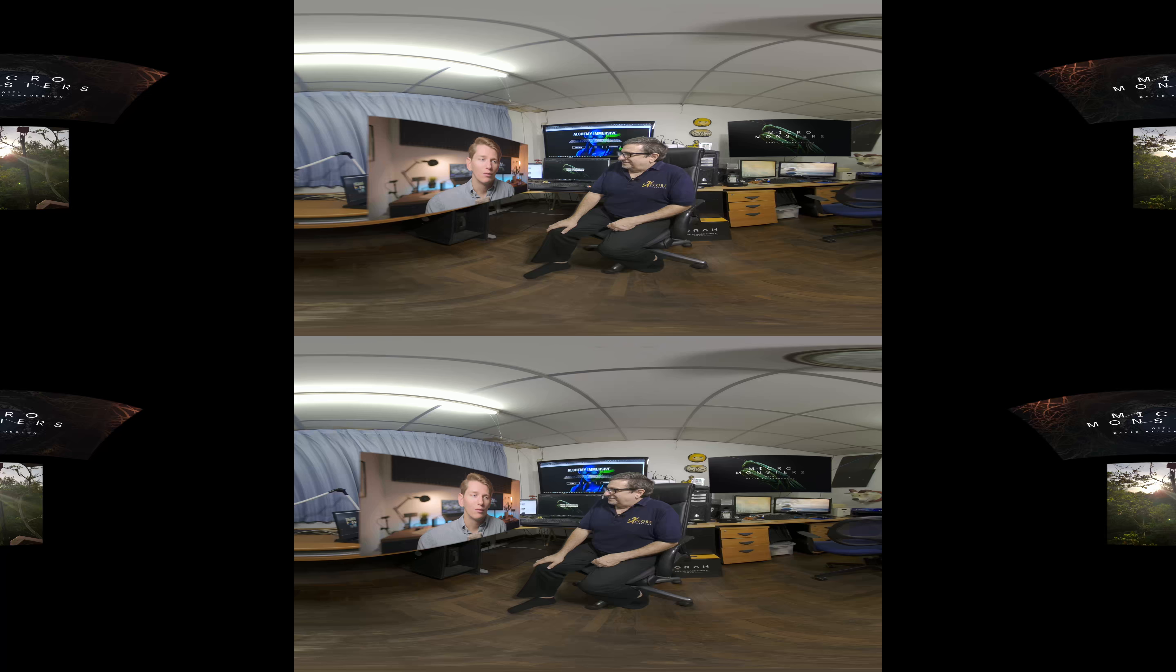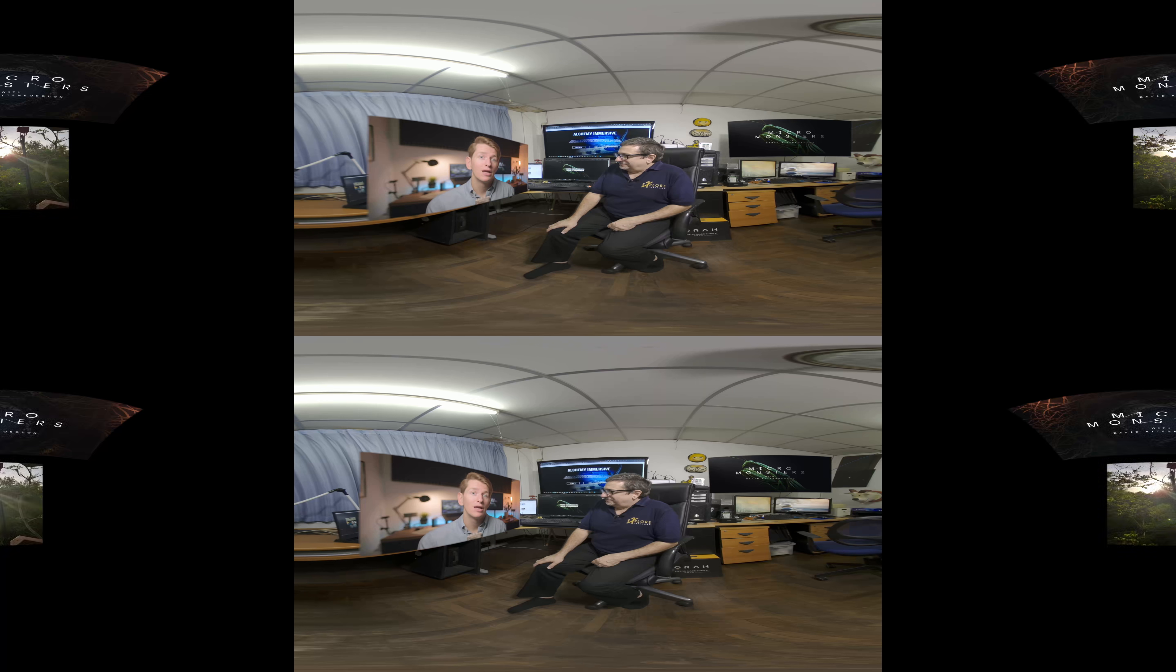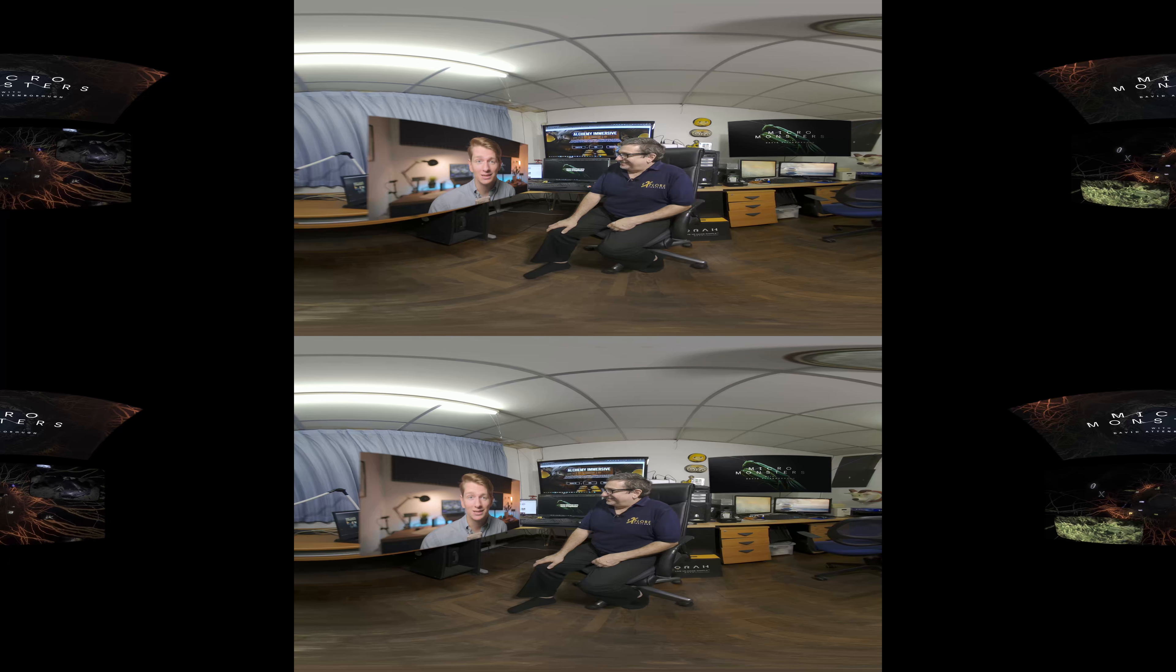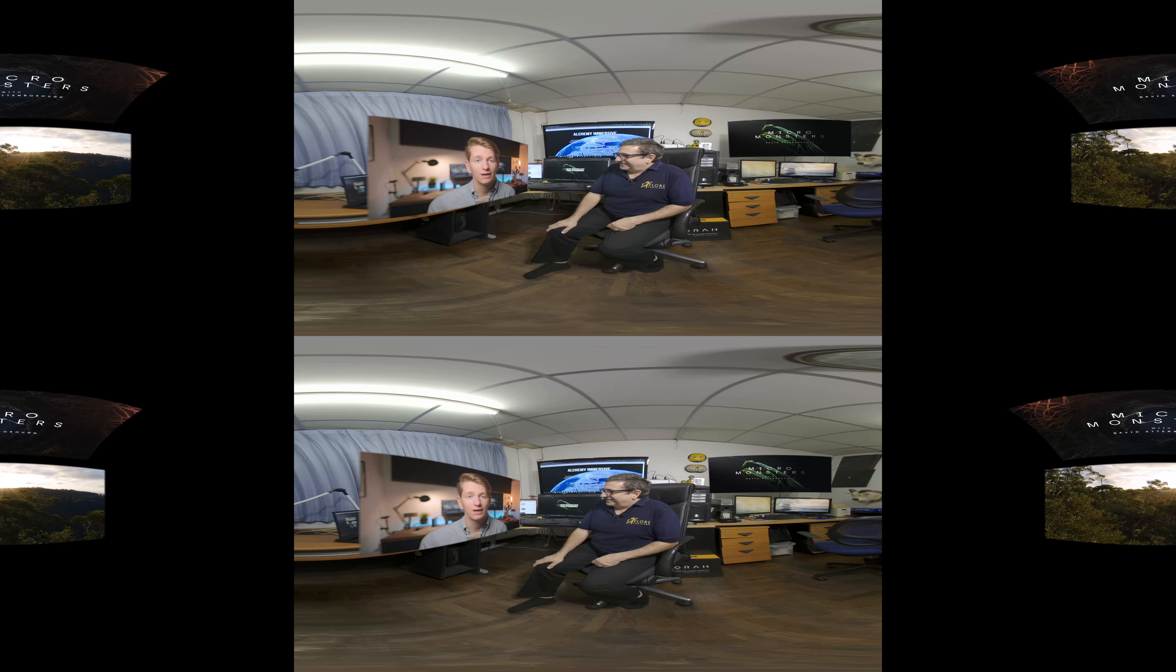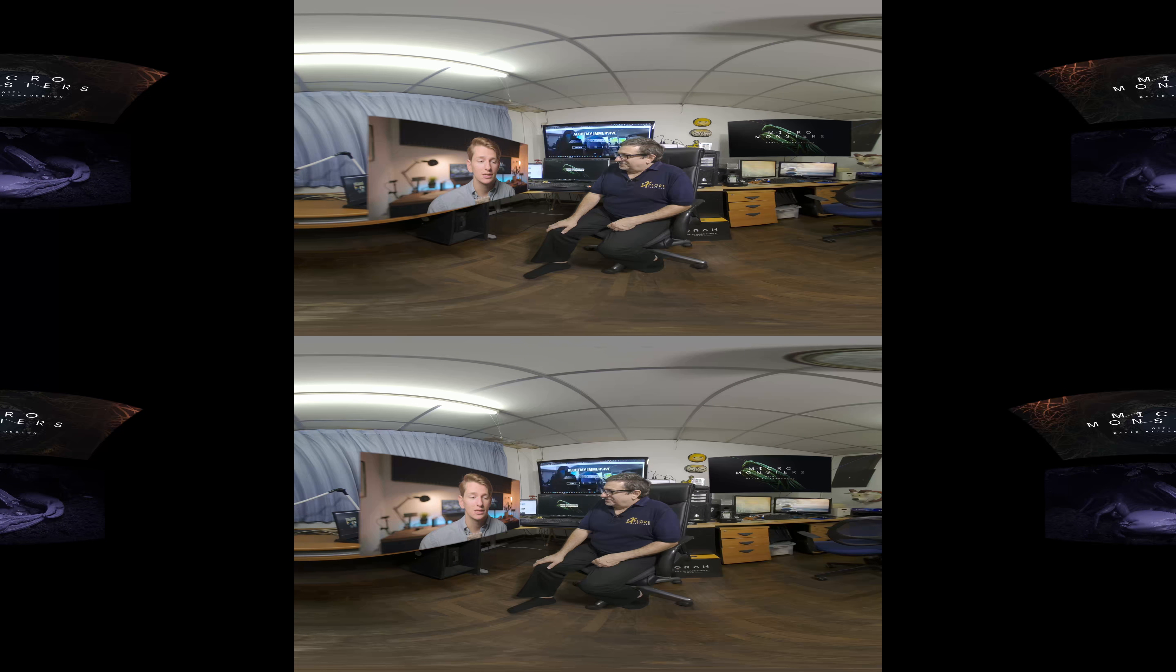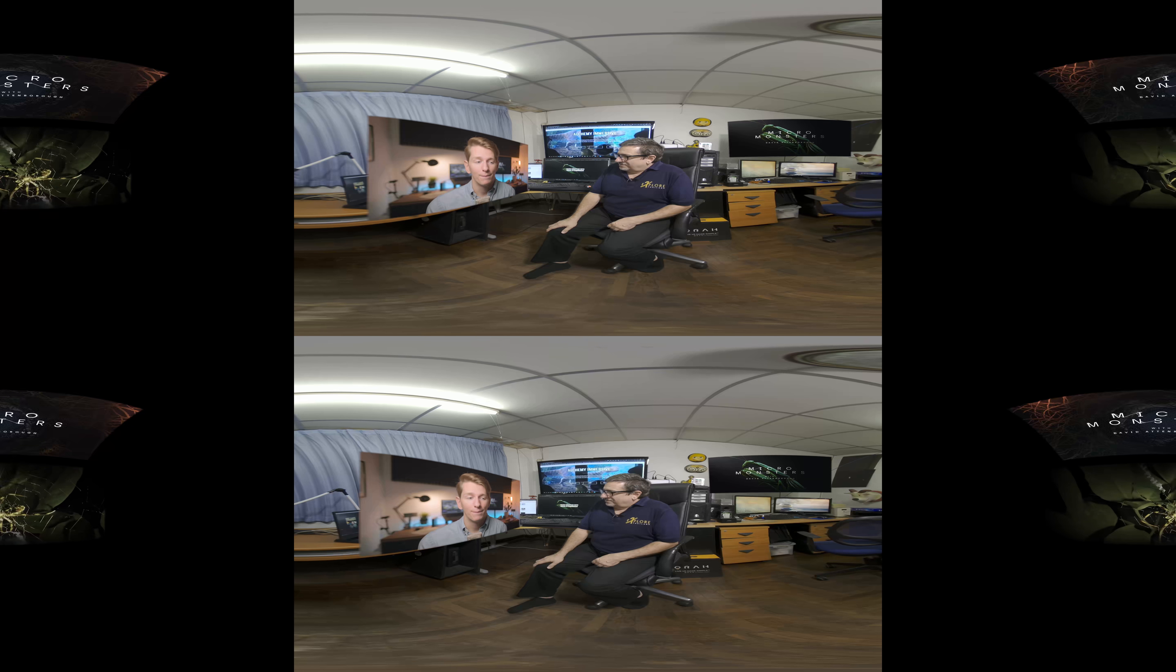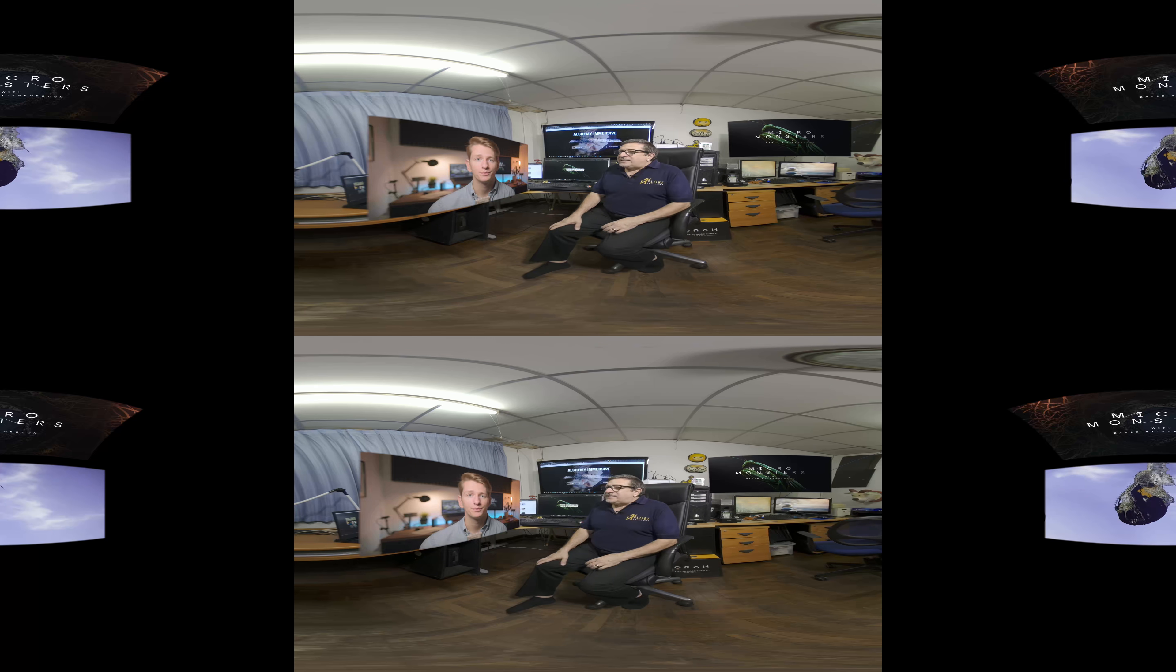People within our organization who had maybe moved on from VR and were looking at more commercial efforts like AR apps were suddenly converted and said, this is just like nothing I've ever seen before and we need to make this. So that's kind of where it came from. And obviously we were really excited that Oculus partnered with us for this project and enabled us to bring it to people's VR headsets for free via Oculus TV.